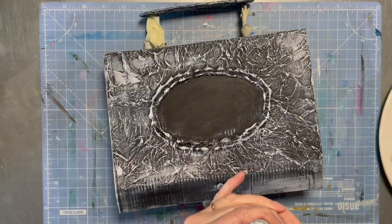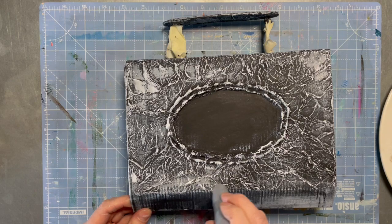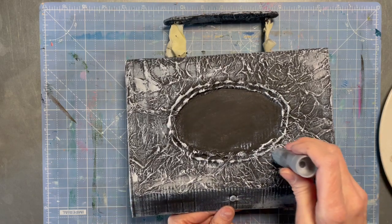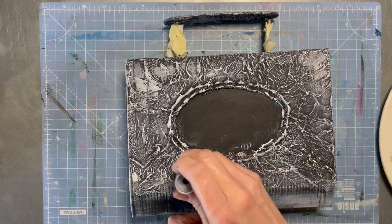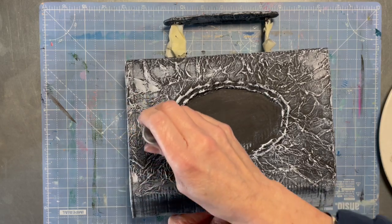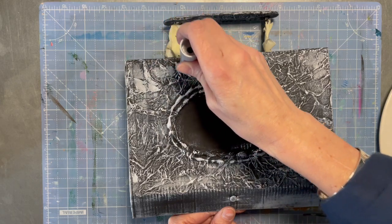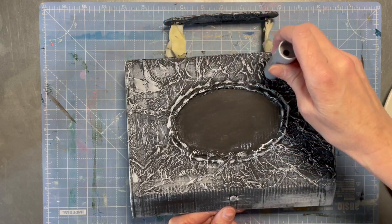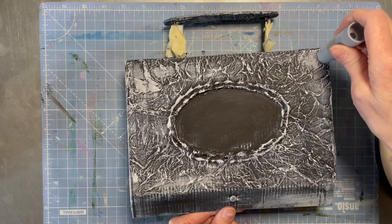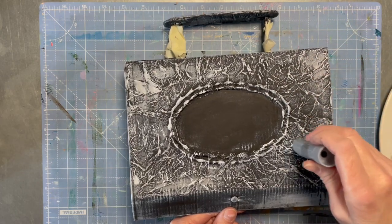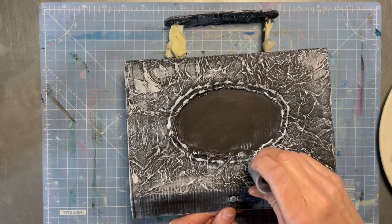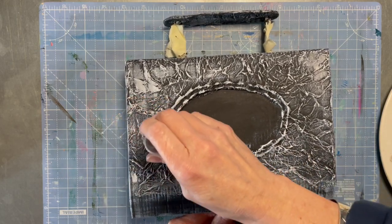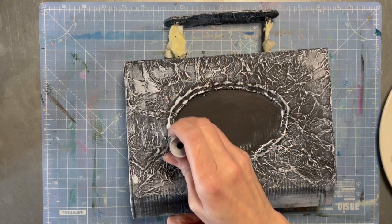And then I'll rub over here again with this silver to give the nice sparkly highlights. You'll not see a lot of difference in this, but in the light it'll shine obviously. There we go, a bit over here.